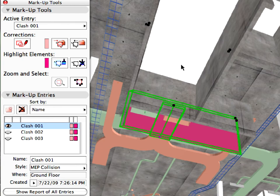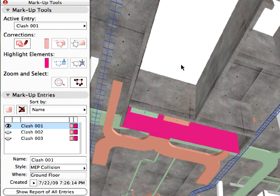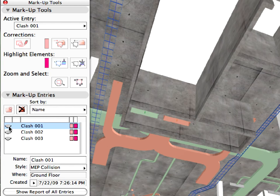Finally, we will run a model analysis to find clashes between the architectural design model and MEP elements. ARCHICAD provides a smart solution which helps minimize risk during construction by finding clashes and discrepancies during the construction documentation phase.